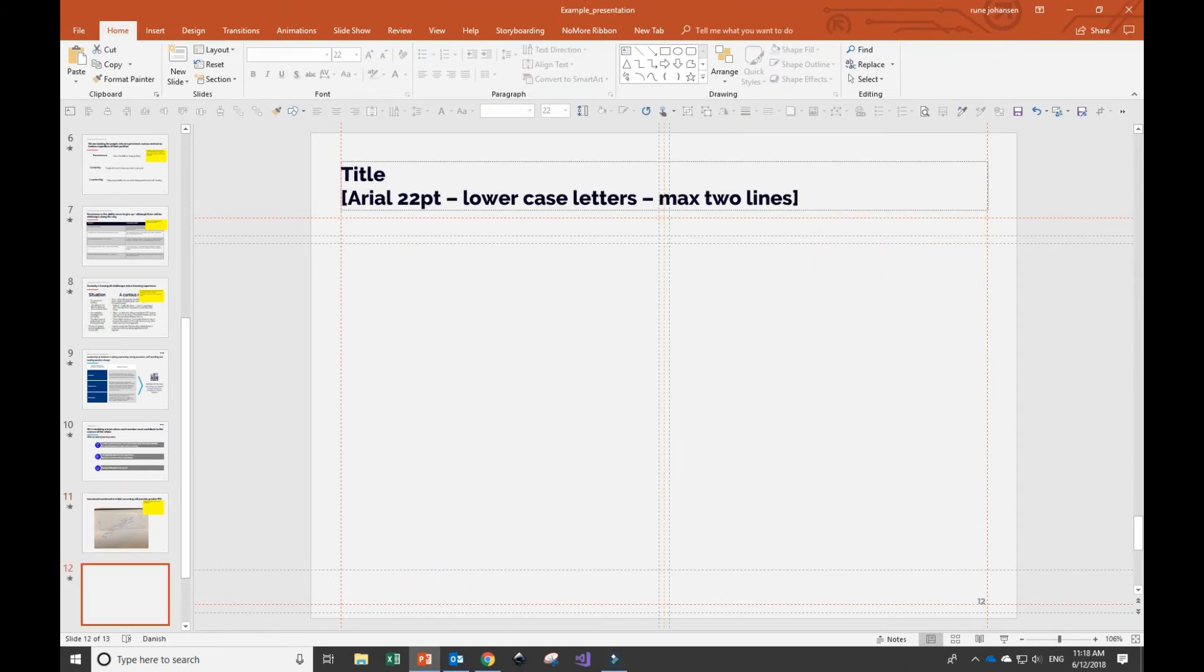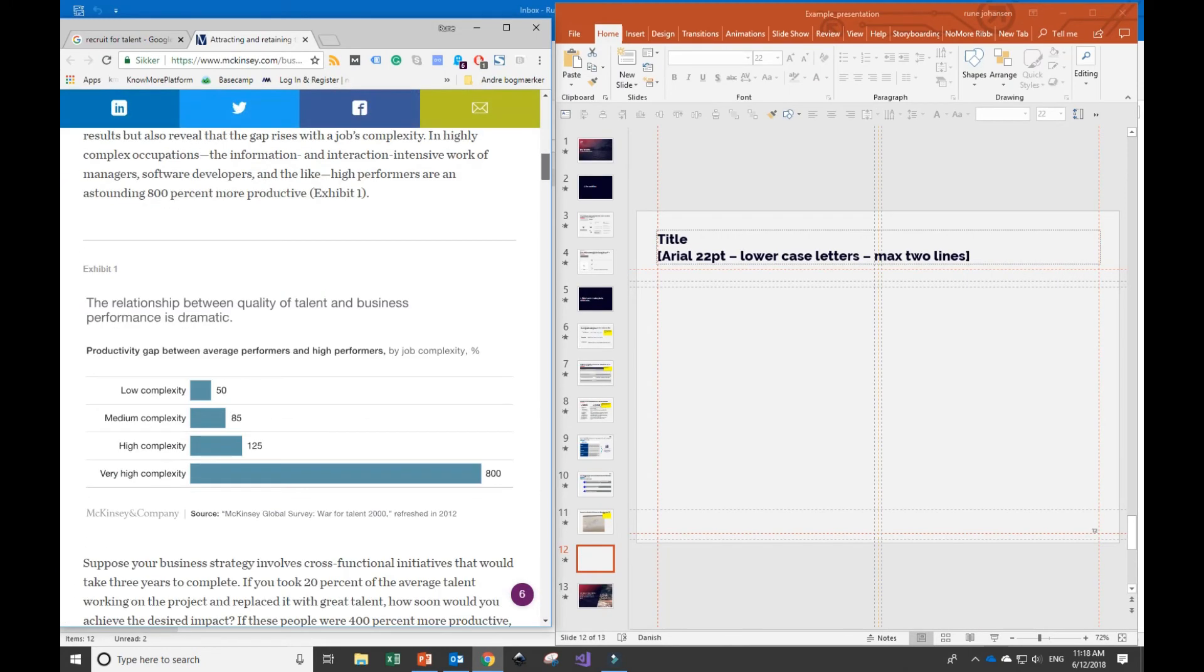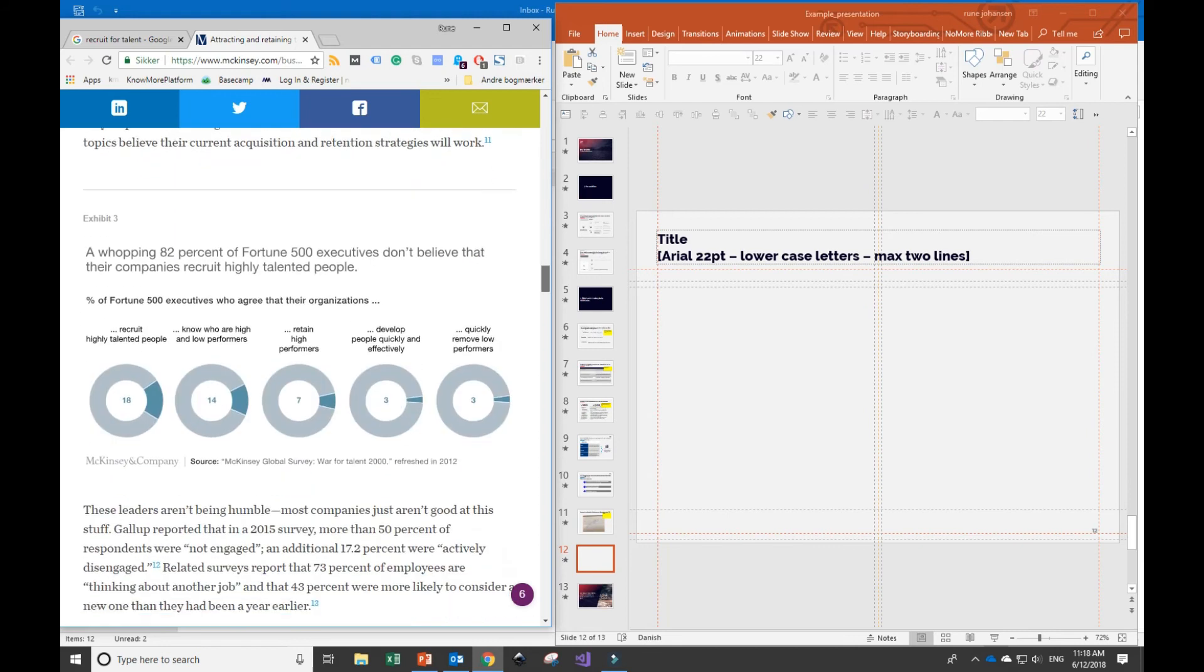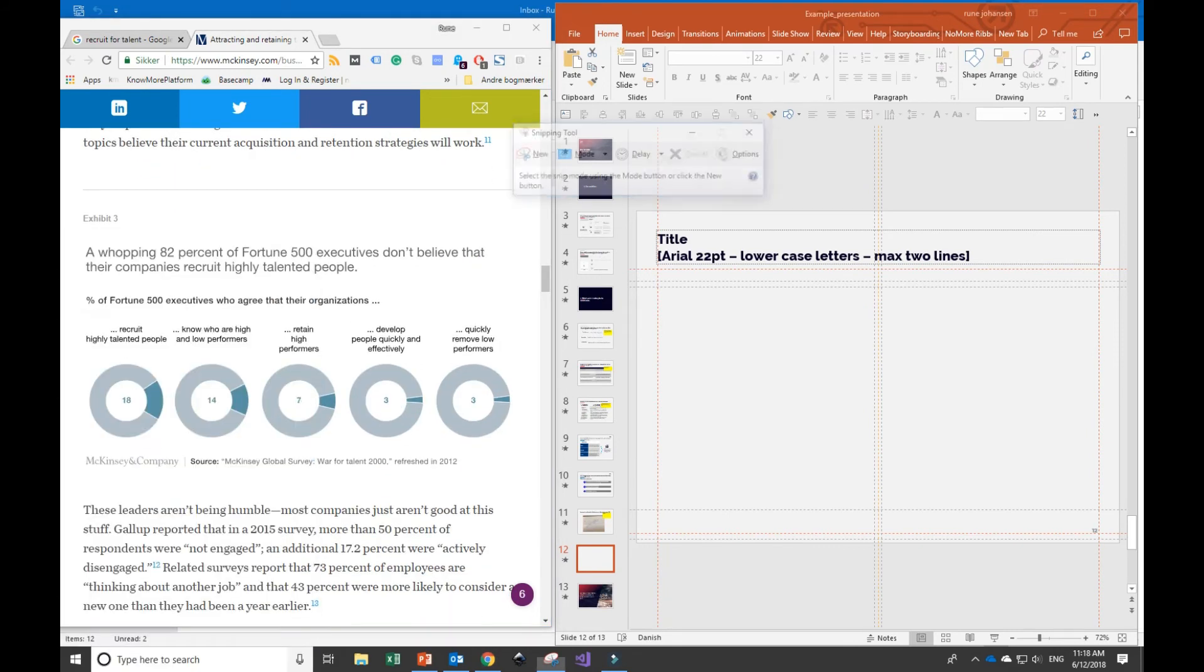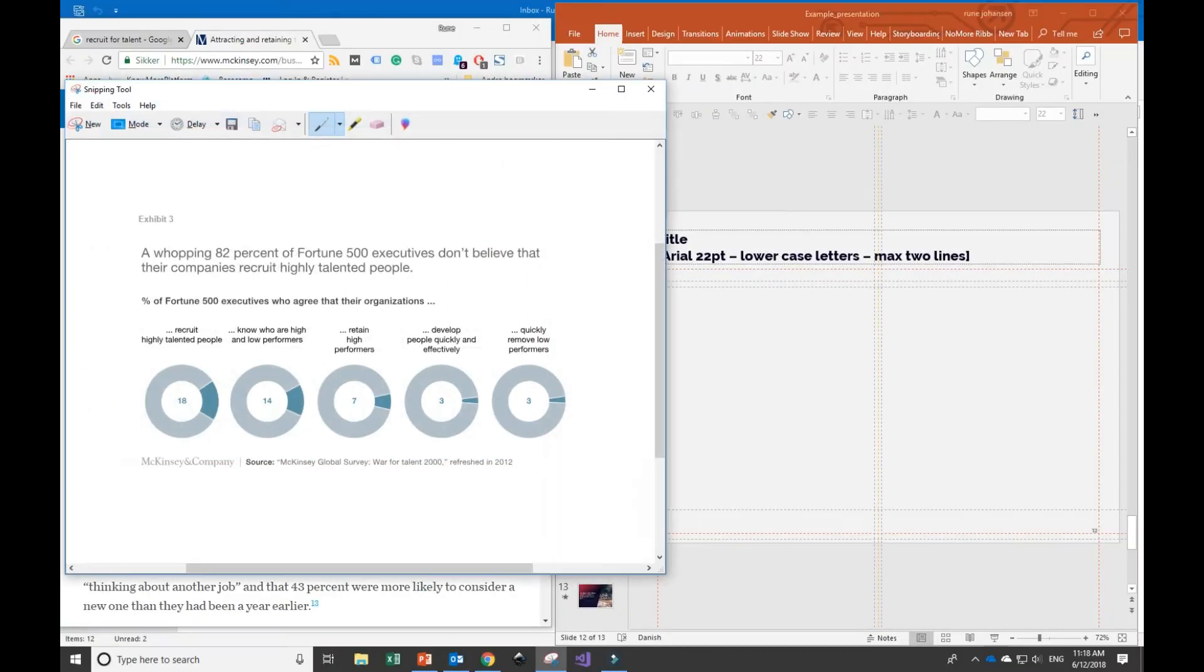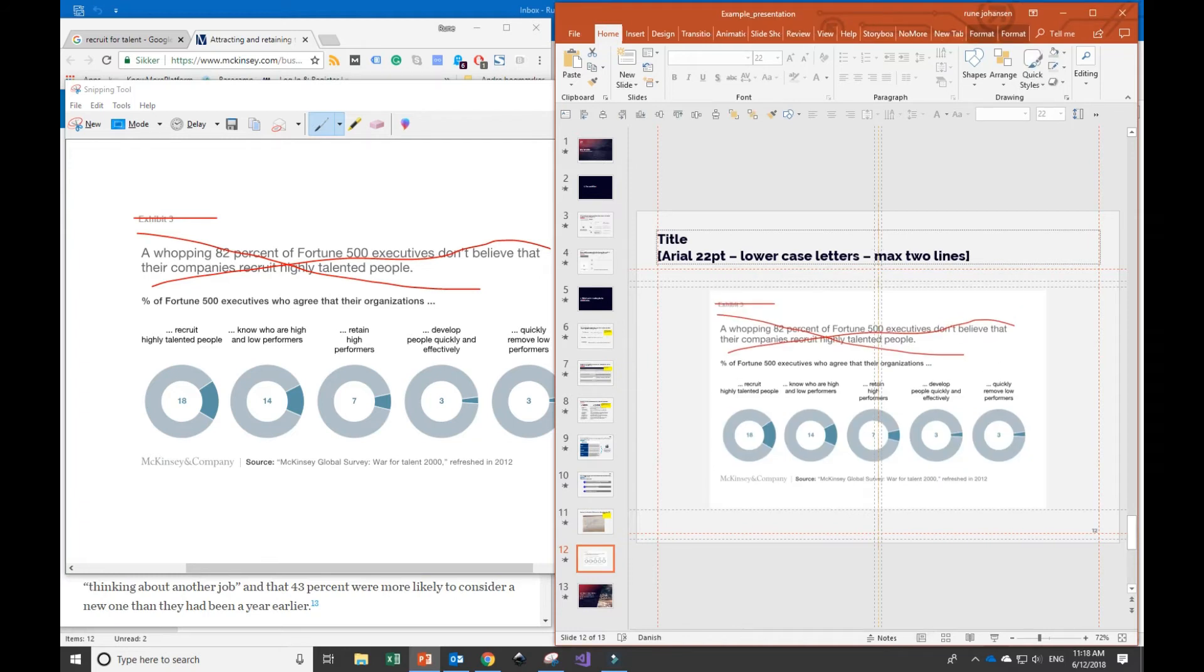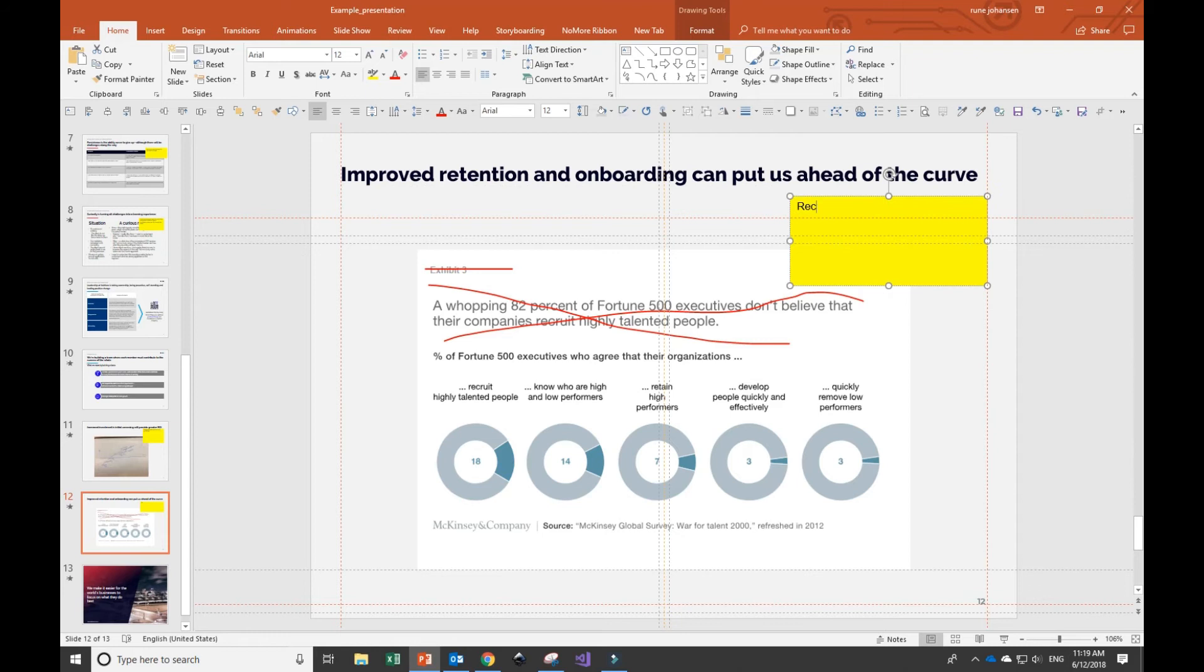The last part of the presentation is an infographic that I found in a report by McKinsey. To include it, I'll use Microsoft's Snipping Tool to make a quick capture of the infographic. I'll use the red pen to indicate which part I don't want included, then add the caption to the slide. Like before, I add a quick title and a yellow sticker with specific instructions.